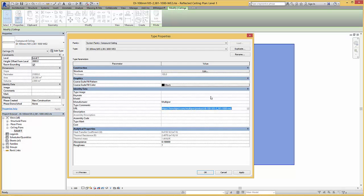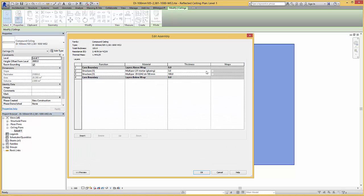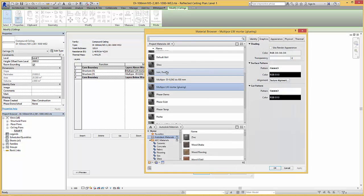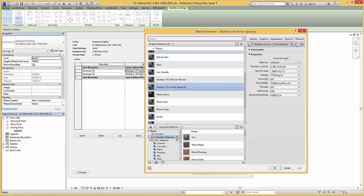So back in Revit select edit within the type properties and you can view the composite structure. Here you can choose a layer and view the thermal properties like the specific heat or the thermal conductivity.